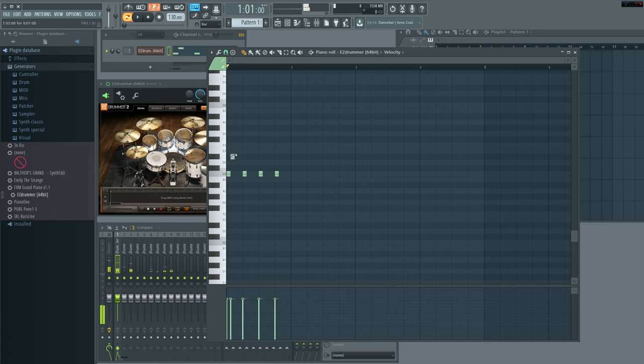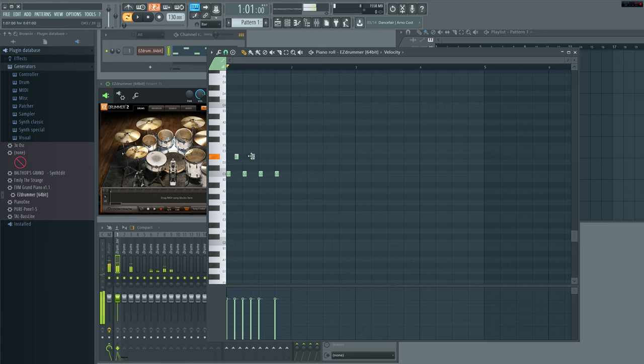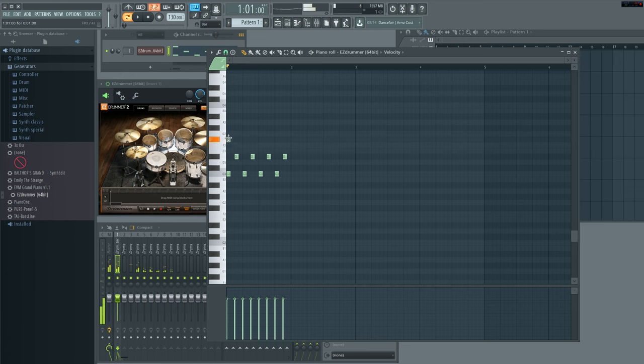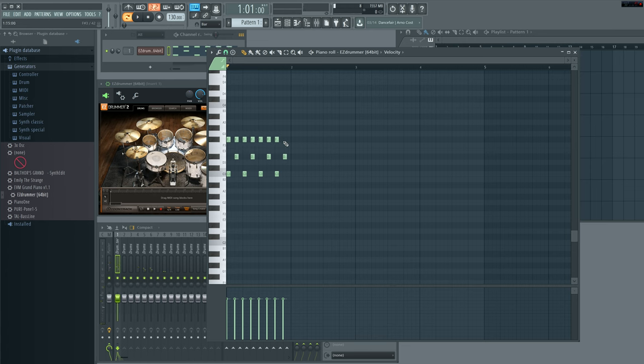We're just going to make a simple, quick beat. And then we got our snare. Let's find our snare. Let's just put it in. Make a simple beat. And we'll find a hi-hat here. Alright. Let's play that and see what we got here.